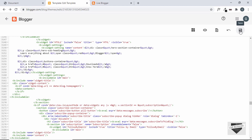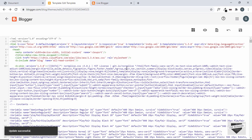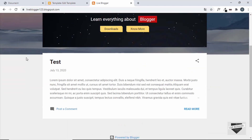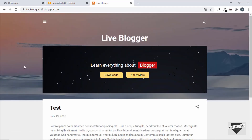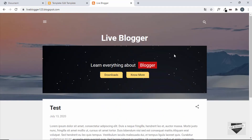Now let's refresh our page — the hero section is visible on the homepage. When we go to another page, the hero section is not visible. That's basically how you add a hero section to the homepage of your blogger website. If you have any doubts, you can ask in the comments below. If you like this video, please click the like button and subscribe to this channel for the latest updates. Thanks a lot for watching. Have a nice day.